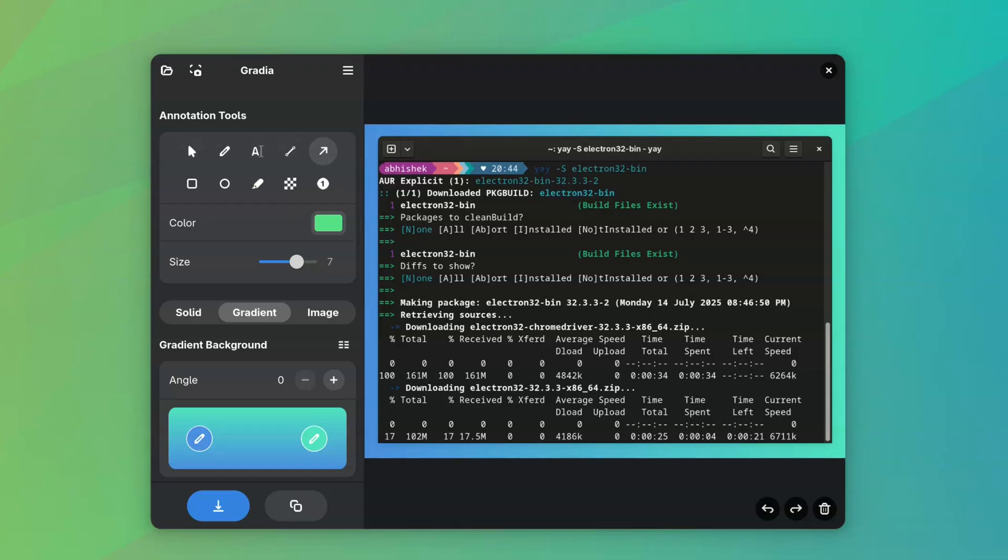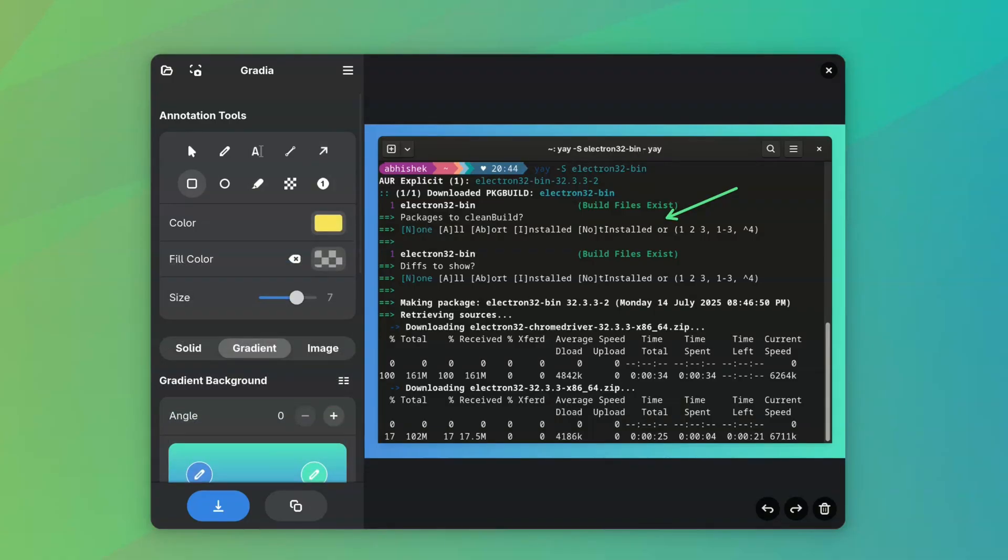It allows you to annotate your screenshots so that you can highlight important details. You get all the common annotation tools like freeform pen, textbox, lines, arrows, rectangles, and circles.